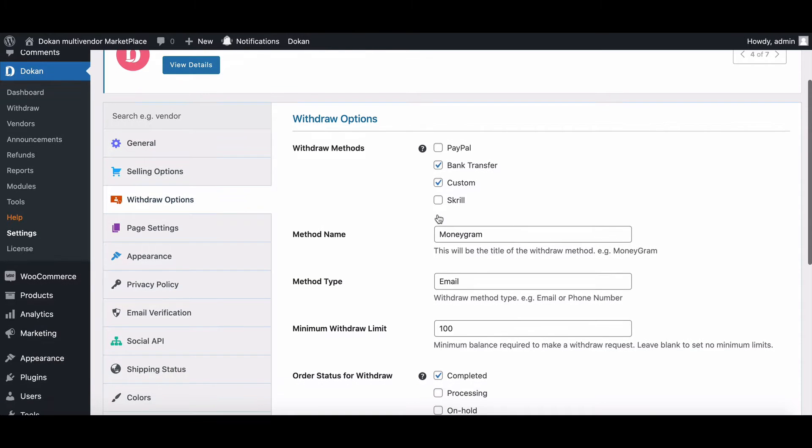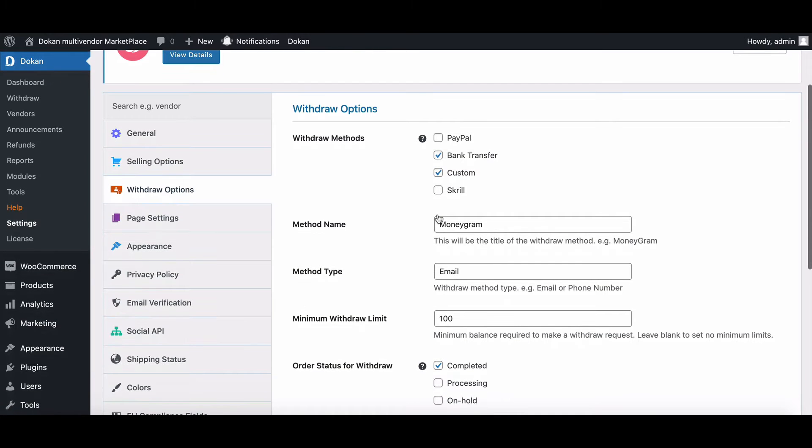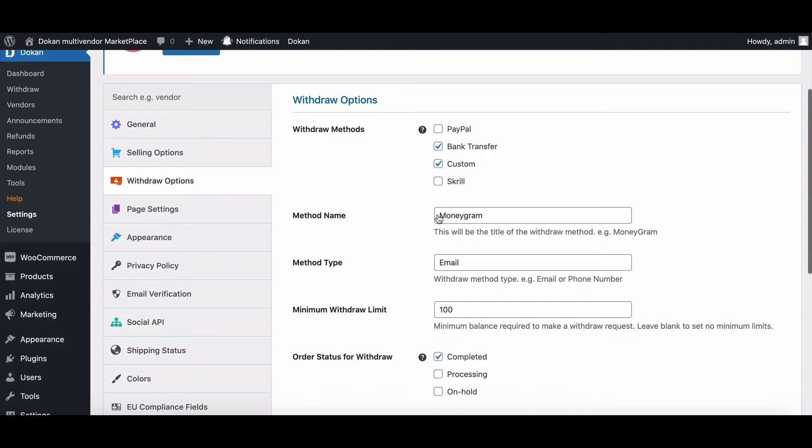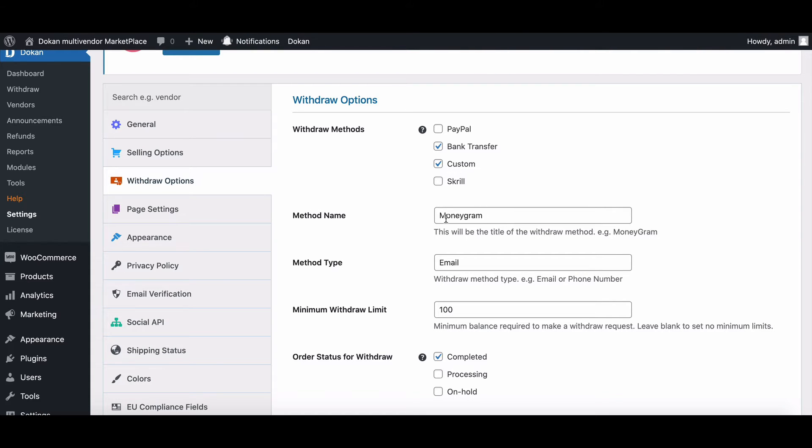You can also add Stripe and Wire Card by enabling the pro version. If you choose the custom method, then you will find two more options: method name and method type.